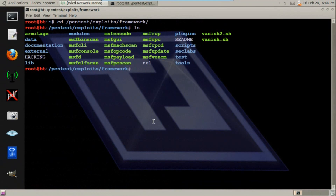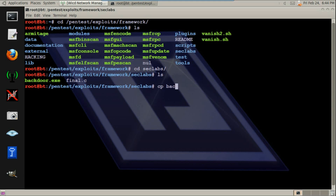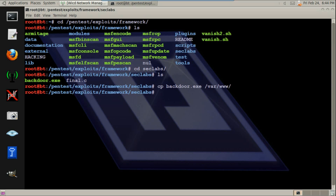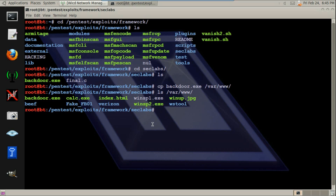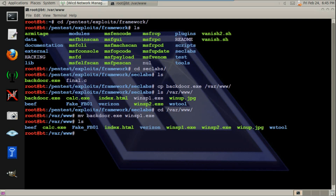Now what you want to do is enter the directory seclabs. And there we have our backdoor. I'm gonna copy it over to our server, which is at var/www. And there it is. I'm gonna quickly rename it.